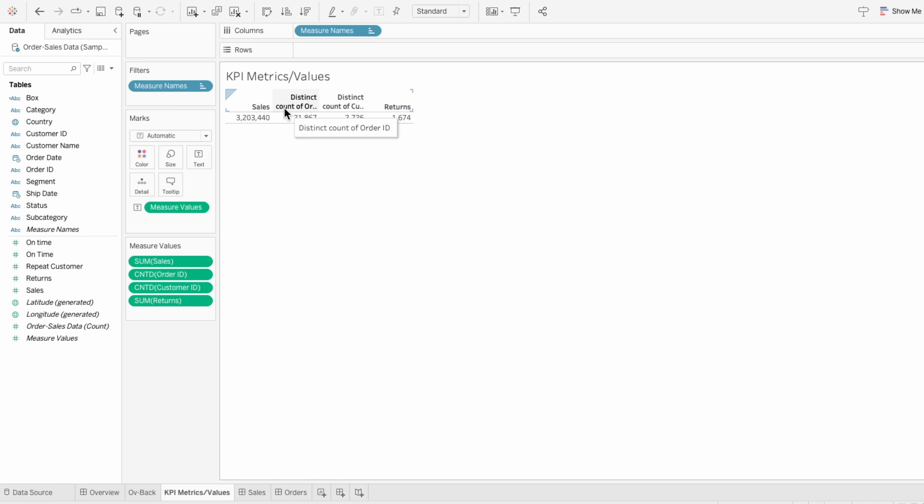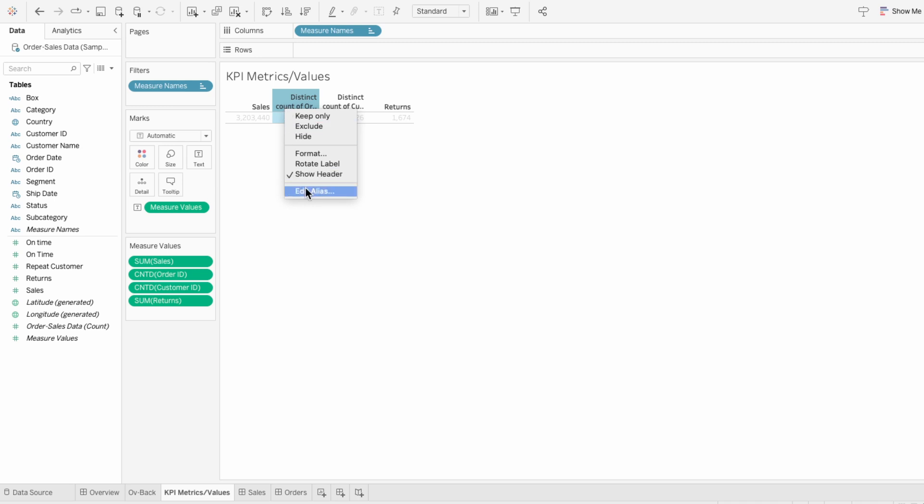One way to edit the alias is to right-click on the header of the measure name you want to change and click Edit Alias. This is great if you're just changing one or two aliases, so I can just call this Orders.